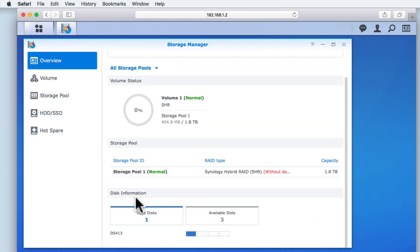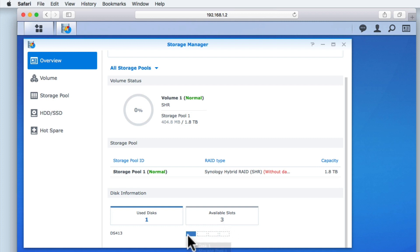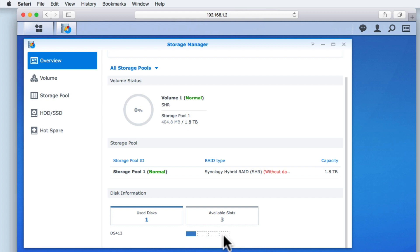Disk Information shows us the number of hard drives that we have installed in our NAS. This is along with information relating to the number of available drive bay slots that we can fit additional hard drives to. At the bottom of this panel, we have a simple graphic which will show us which drive bays are being used. As you can see here, we currently only have a single hard drive fitted to the first drive bay slot of our NAS.